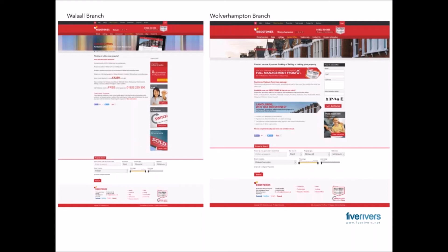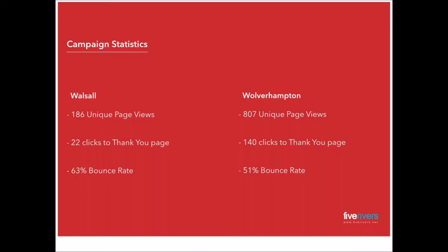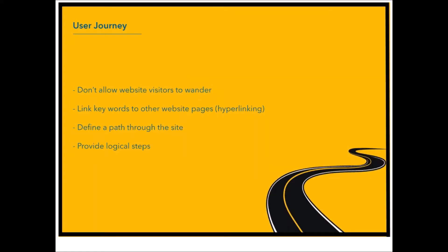When we came to the Wolverhampton branch, we made sure that on the Wolverhampton branch you can see there straight away, full management from 0%. And there's another banner saying, landlords, why use Redstones? Well, that's a good question. You've got to allow for that trust element to come through and your content has got to sing it. So in that sense, this campaign for Wolverhampton was much more productive, much better results. And here are some of the stats from it. You can see there that there are significantly more clicks through to the thank you page.